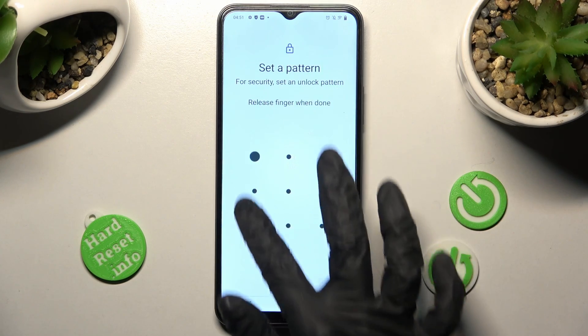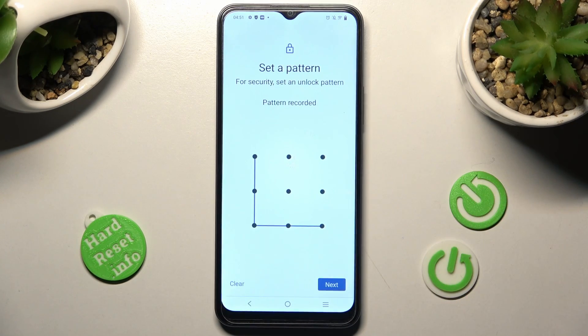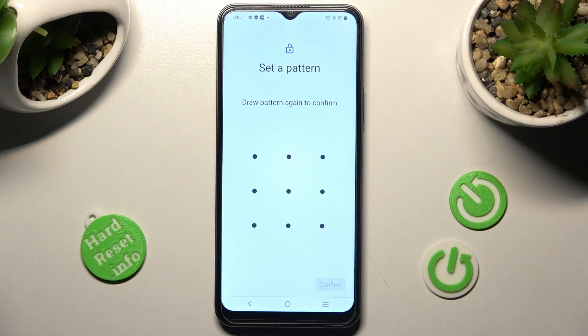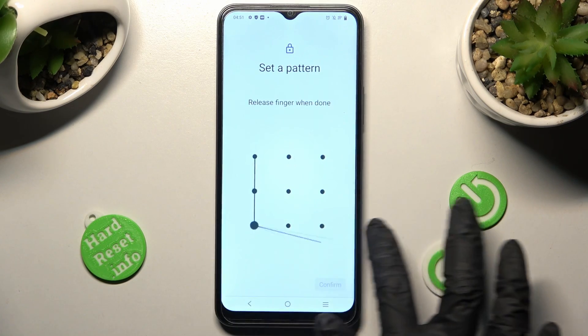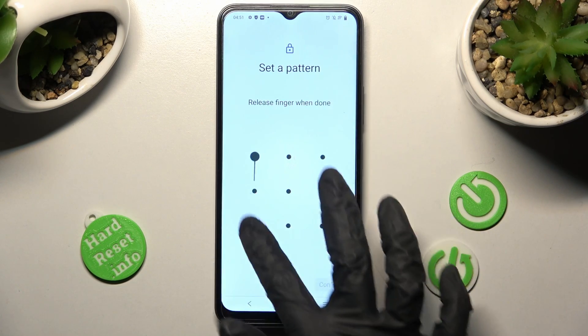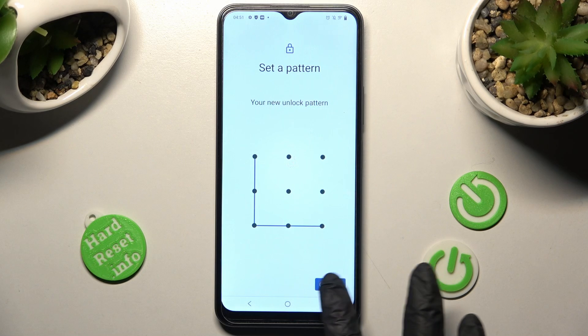Now you need to create your login method and choose Next at the bottom right corner. Then repeat it and hit Confirm.